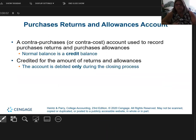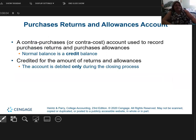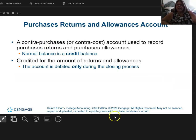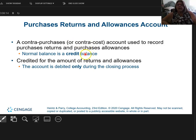So often when I purchase, I might have to return. And if I do, it's going to go to purchase returns and allowances, and it's called a contra purchase account or a contra cost account.